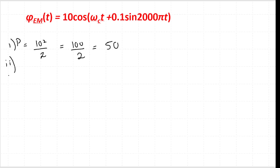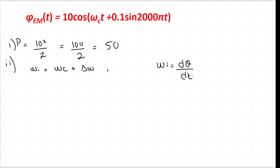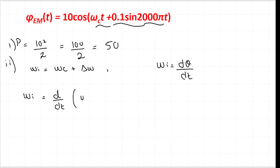The second unknown is the frequency deviation. The instantaneous frequency is given as ωi = ωc + Δω, and we also know that instantaneous frequency is the derivative of the angle. So ωi = dθ/dt, where the expression inside the parentheses — ωc t + 0.1 sin(2000π t) — is the angle.